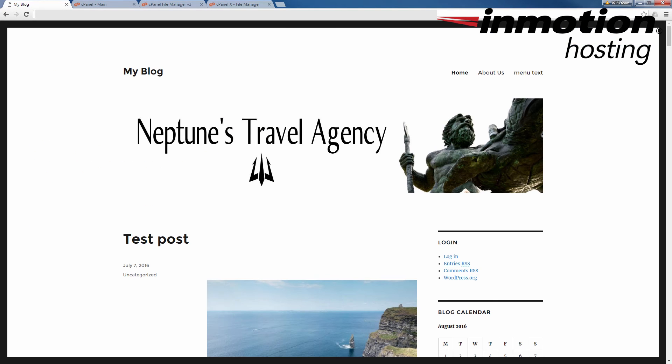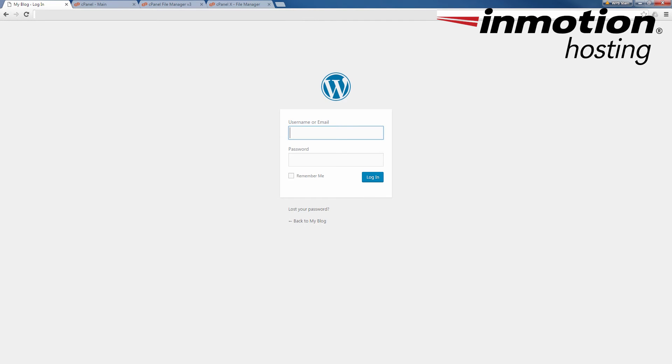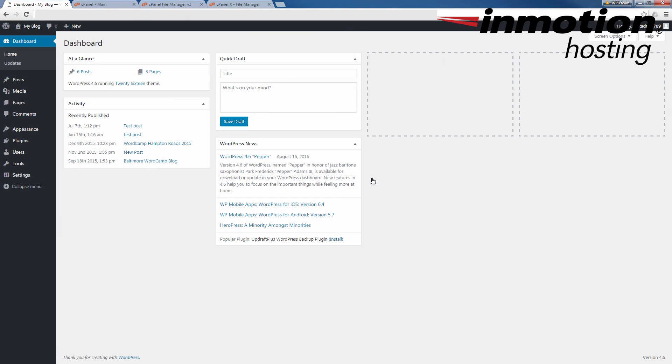So the next step is to go ahead and check to see if the user has been added. So we can do that by going into the WordPress administrator. And so I'm going to go ahead and go into it now. You can verify that the user has been added just by simply typing it in and trying to log in with it. So I'm going to go ahead and log in with the username and password. If you log in successfully, then you know that the user has been added to your WordPress installation.